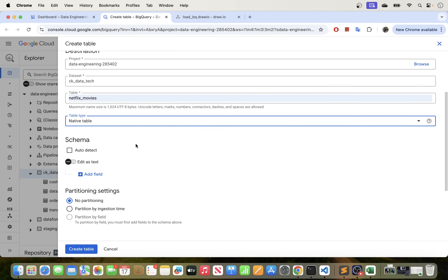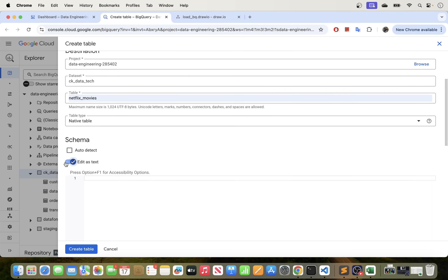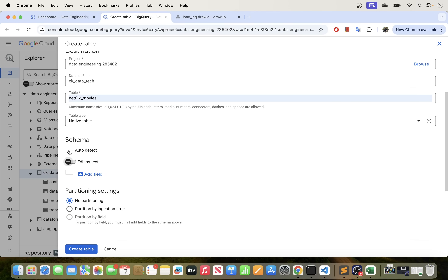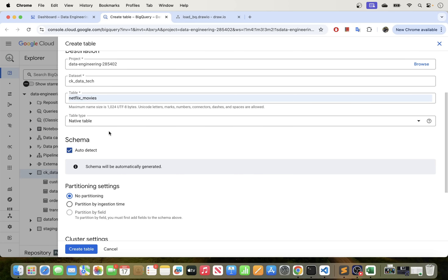For the schema there are two ways that you can define your schema. You can do Auto Detect, and what BigQuery will do is scan the file and then create a schema for you. Or you can also manually put your schema here — a JSON schema which includes the field name and the data type. We are not going to go with the second option; we will just go with Auto Detect so that BigQuery detects the CSV file and creates a schema for us.